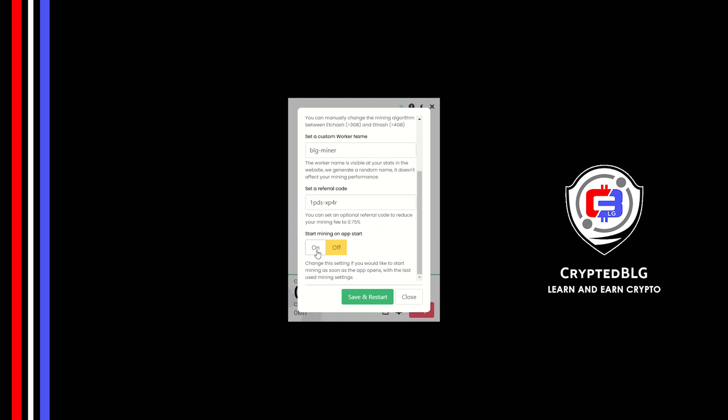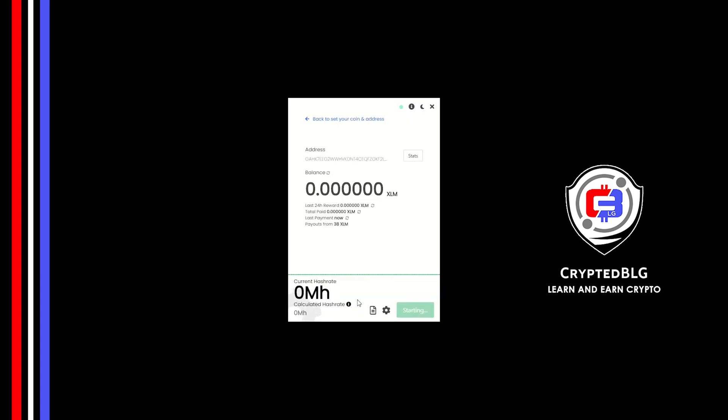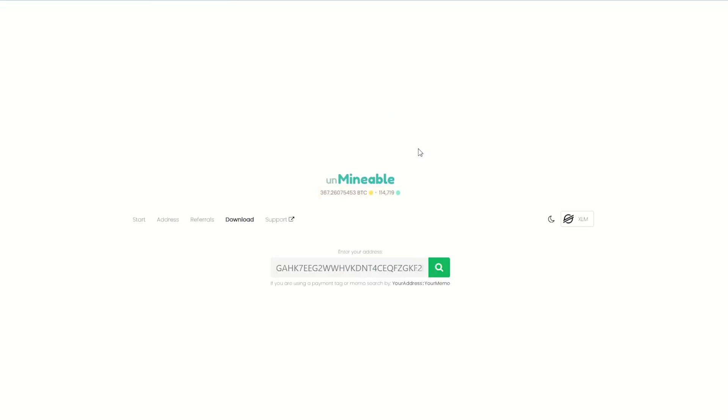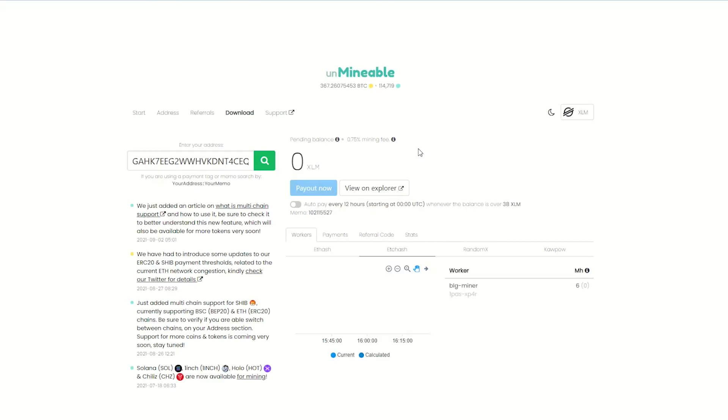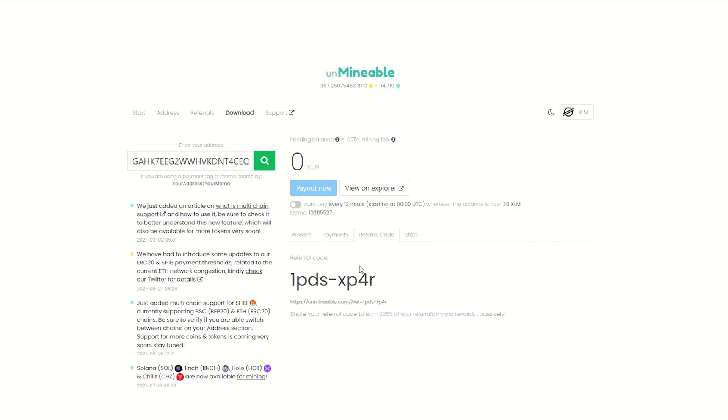Once you're mining, you can click on this Stats button. This will open a dashboard where you can see your balance, payout, and you can also get your own referral code here and your miner stats.